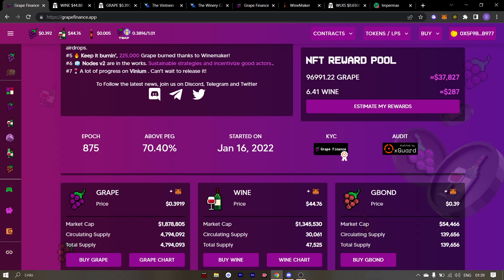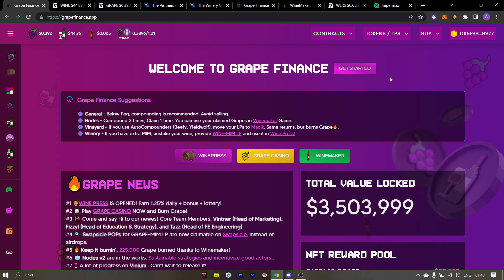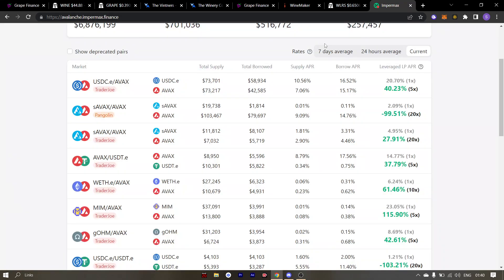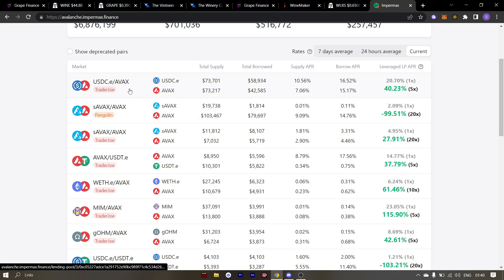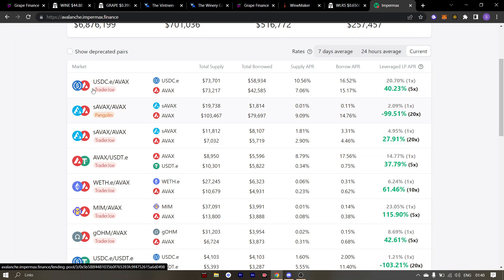Now another question was how is Vinium different from something like Impermax or Alpaca or Alpha Homora. The answer is that the first phase will be of course protocols like AVAX where there will be isolating lending pools. But in the later stages you will be able to borrow against your grape and wine, which is of course not possible with other protocols.